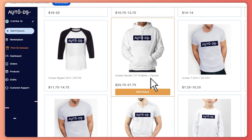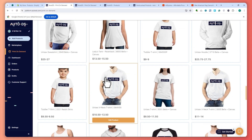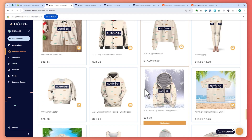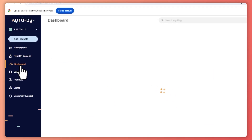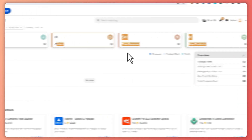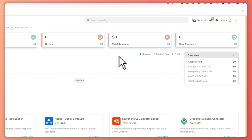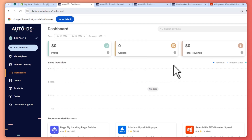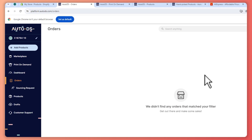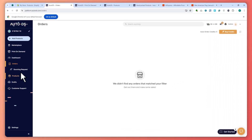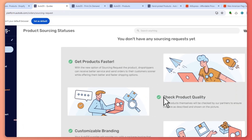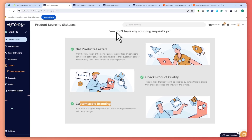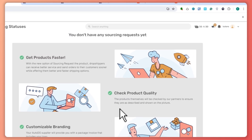You can apply the same print on demand process to other styles like tanks or hoodies. The Dashboard shows your profits, orders, total revenue, new products, and lets you monitor progress over different time periods. The Orders section is where you fulfill your orders. The Sourcing Request feature lets you get products faster, check product quality, and set up customizable branding when sourcing.